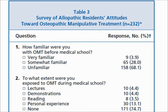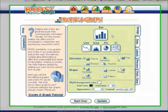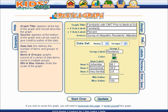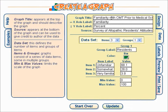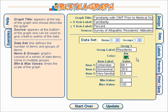Now we'll go ahead and graph those results. On this part of the Create a Graph tool, we've selected design and bar graph. Going to the data page, I've filled in the title: 'Familiarity with OMT Prior to Medical School.' The x-axis is familiarity on a three-part scale, and the y-axis is percent. The source is this survey of allopathic residents' attitudes. There are three items — those are the three data points on the x-axis: unfamiliar, somewhat familiar, and very familiar — with values of 68.1%, 28%, and 3.9%. I've set the minimum and maximum from 0 to 100 to reflect the full spread of scores.